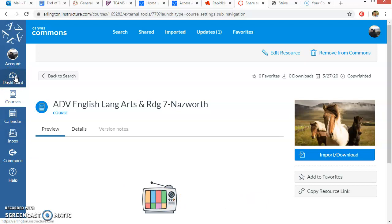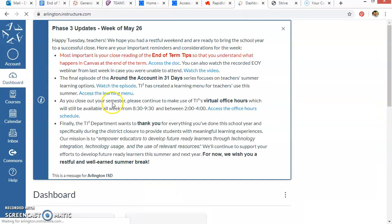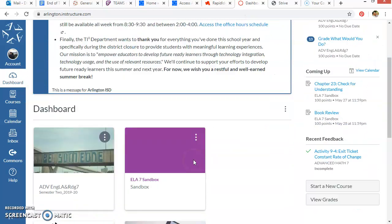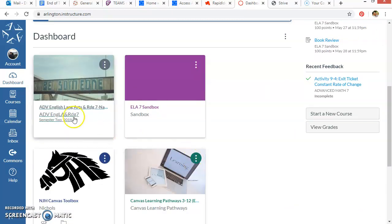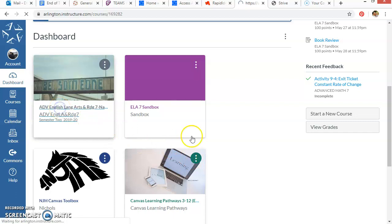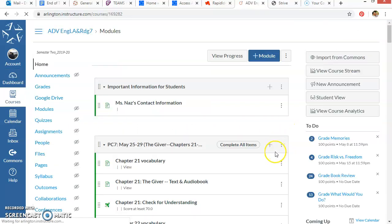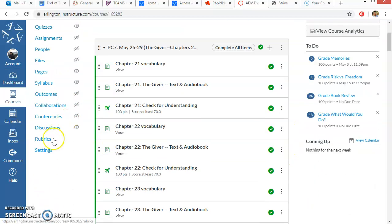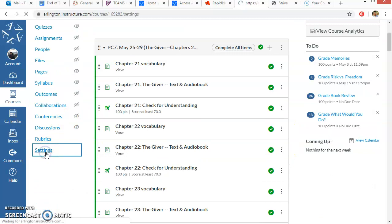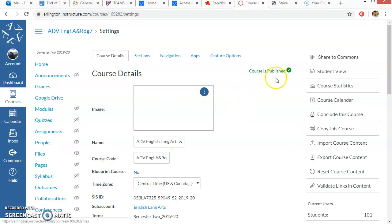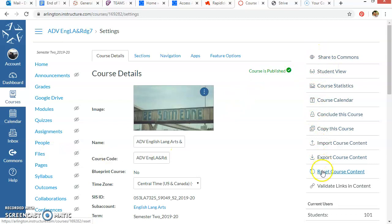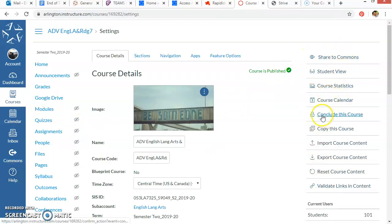But the other way that you can do that, and still have it to work in maybe this summer as you're doing your professional development, you want to build something to put in your Canvas course. You can also go to settings and copy the course. So over here you see all of these different choices. You don't have to conclude your course unless you created your course. For most of us the district created it so they'll take care of concluding it.